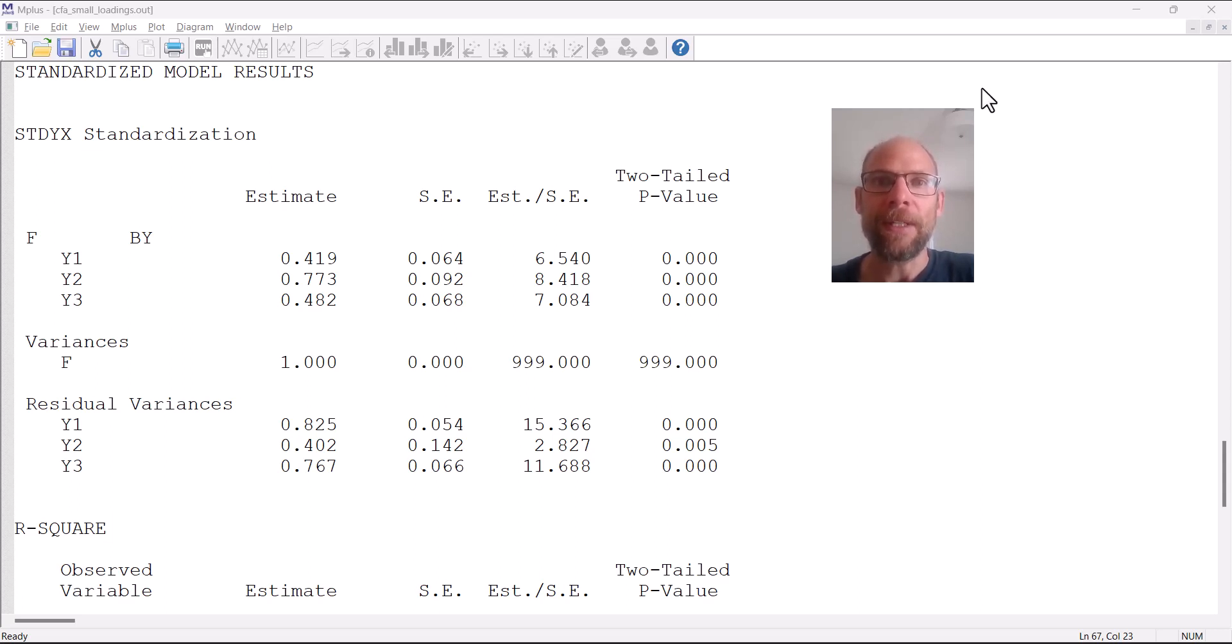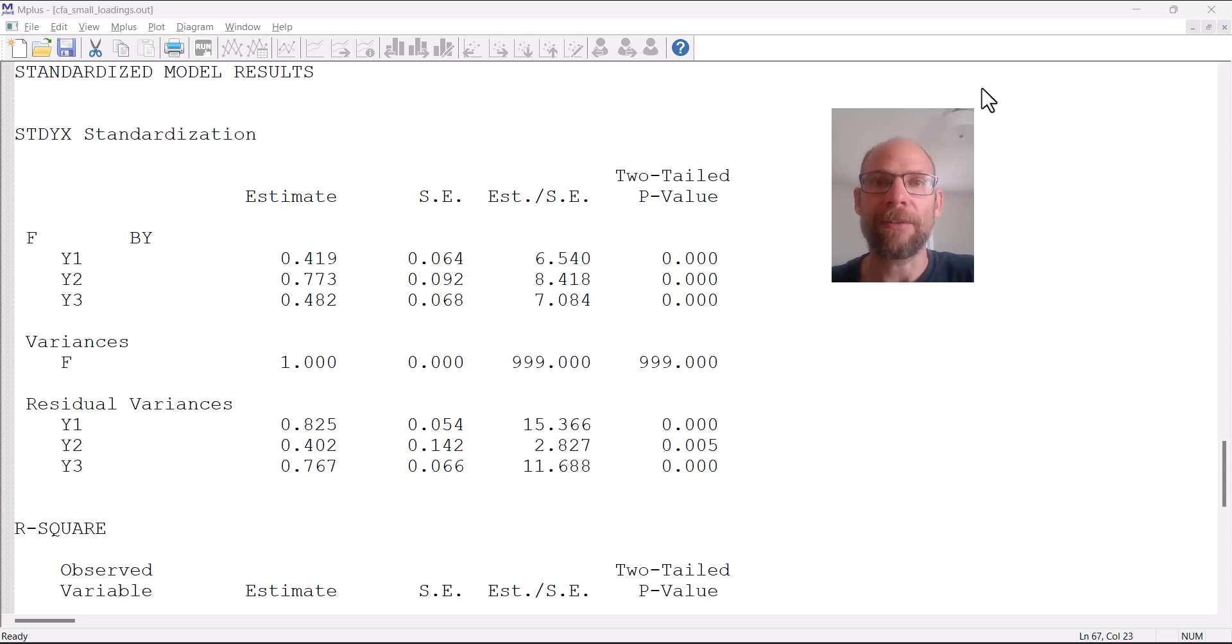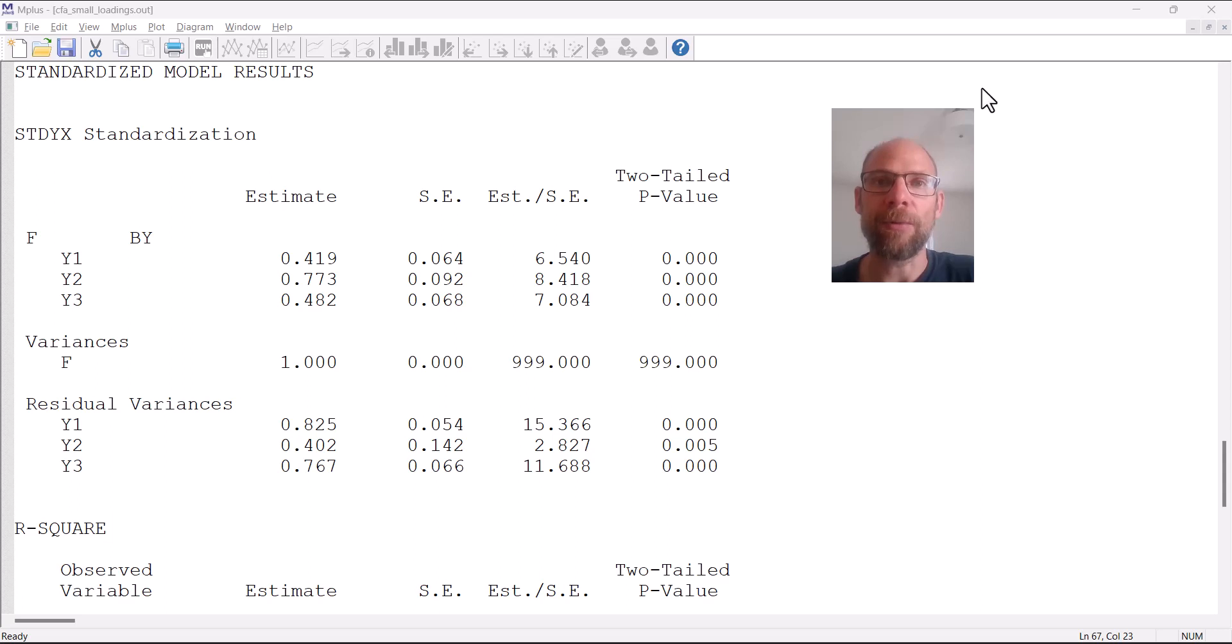Here you can see an Mplus output file, specifically the standardized solution for a simple confirmatory factor analysis model with three indicators and a single factor that I use here as an example. We're looking at the completely standardized solution here.